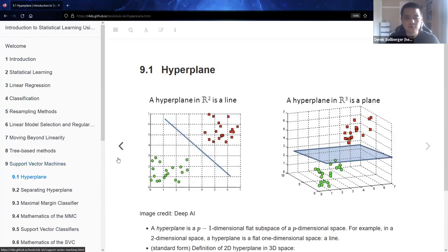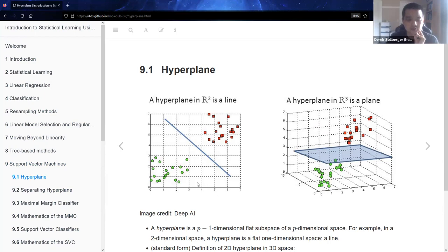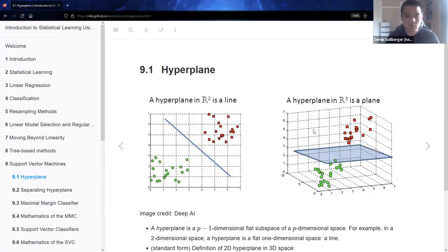It's probably useful for us to start with some of the mathematics. We're thinking of a hyperplane — in two-dimensional space, a hyperplane is a line; in three-dimensional space, a hyperplane is a plane. But what we really mean is: if we have p dimensions, we have a surface that is p minus one dimensions that somehow separates or splits the space.